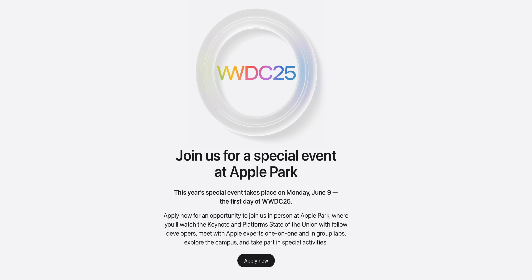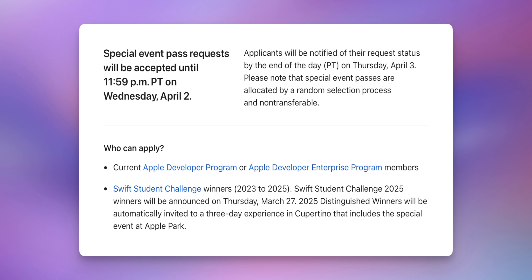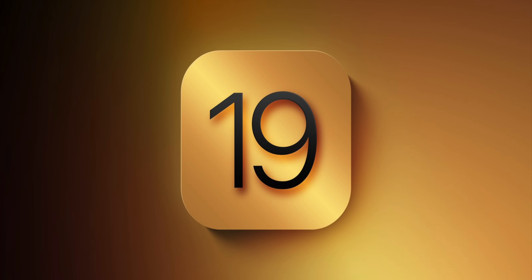The in-person experience takes place on June 9th for developers and select others to watch the keynote live at Apple Park. You can actually apply for this if you are a developer or if you just have a developer account on apple.com — you pay for it and you can potentially get selected to go to the event. That is a possibility this year as well.